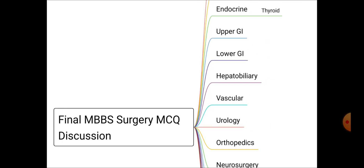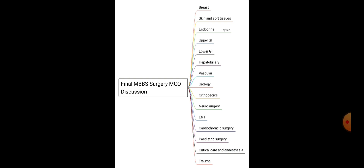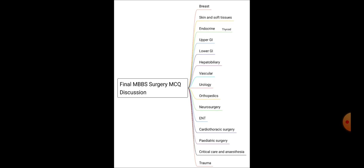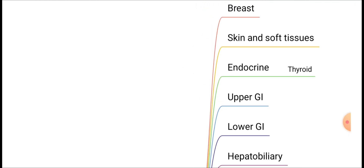If you cover all the theory parts with these topics, then you can confidently sit the Final MBBS examination. From this video onwards, we will publish a series of videos containing MCQ points covering each of these topics. Starting from the next video, I will discuss breast disorders.